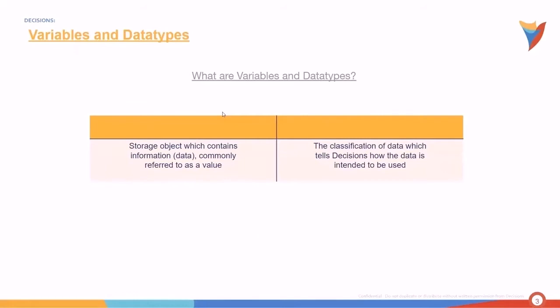So this right here to the left is the definition of a variable. That's what I just said. Now a data type is the classification of data which tells Decisions how the data is intended to be used. In other words, it indicates the type of data a variable may hold.